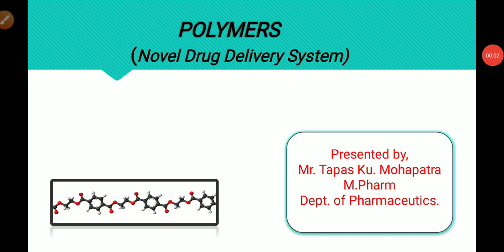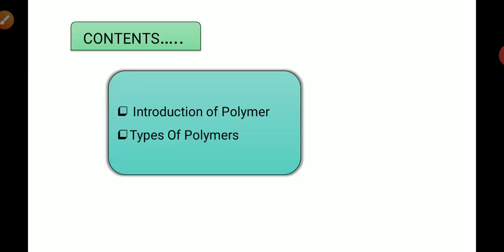Hello pharma guys, welcome to my channel. This is Tapas Kumar Mahapatra, M.Pharm. Today I will discuss with you an interesting chapter called pharmaceutical polymers, which is under the novel drug delivery system. Before starting, please like and subscribe to my channel.